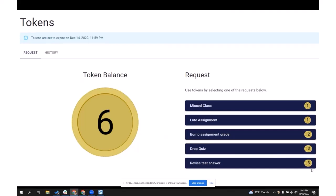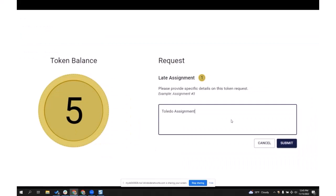From the student perspective, the student is given a balance of tokens, and there is a set of categories for what they can spend that balance on. Here I've put in a whole bunch of them — some are worth one token, some two, and some three, reflecting how expensive each option is. If a student wanted to use the late assignment token, they would click on it and define what the assignment was called. Importantly, they don't need to say why they spent the token — they don't have to explain a grandparent died, they got sick, needed a mental health break, or were just lazy. The instructor doesn't need to know why.